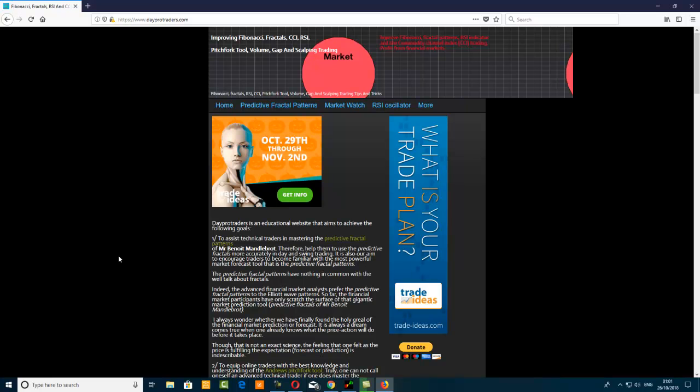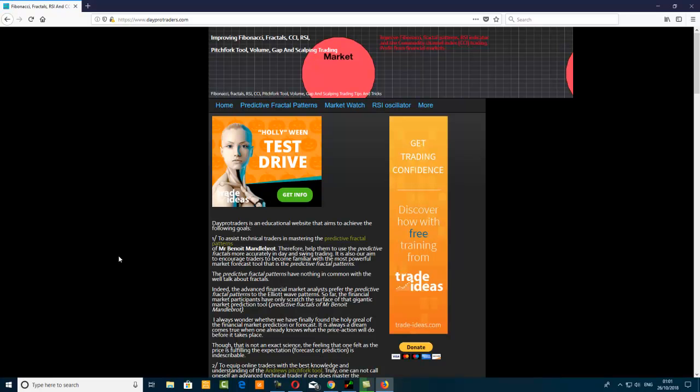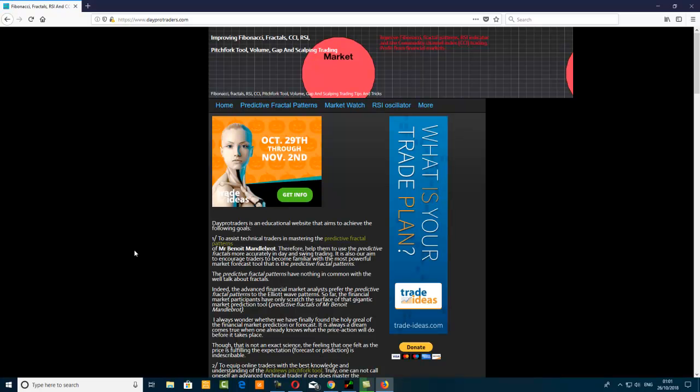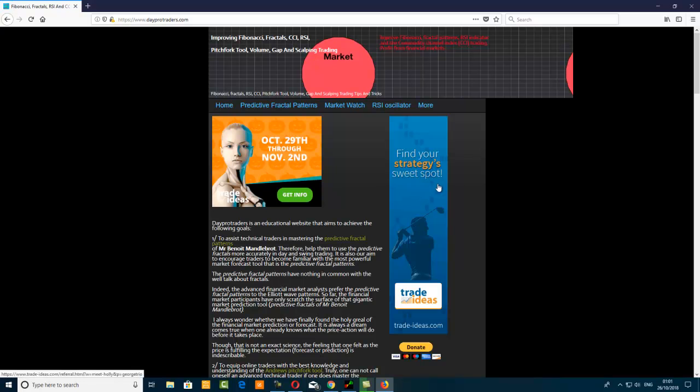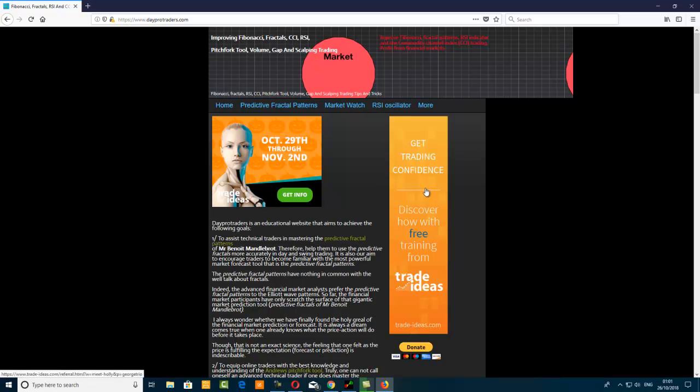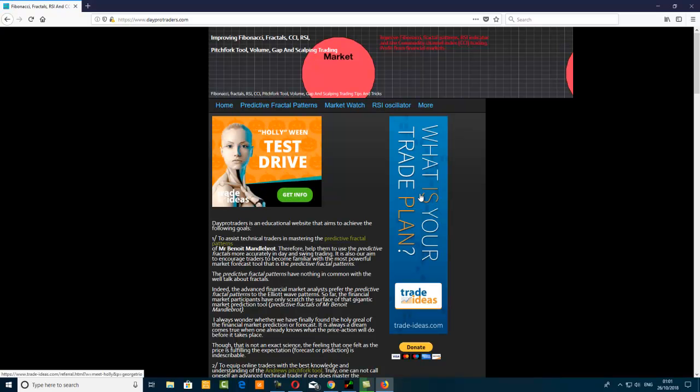The free test drive is from the 29th of October to the 2nd of November. If you're watching this video later on another date and you're asking, where do I get it? You come to the second banner here. This one here is not an advert, I put it there. You click through this banner and you will also get into Trade Ideas and you can get it there. We also get a cut when you subscribe to them.